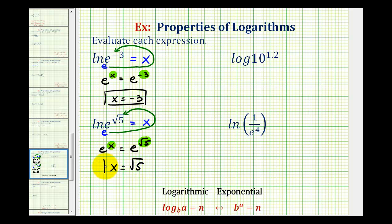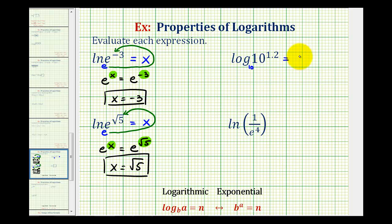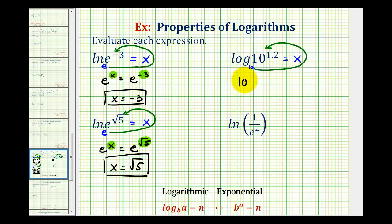We should be recognizing a pattern here. Let's take a look at one more example before we state the rule. Here we have common log of ten raised to the power of 1.2. This is common log, so the base is ten. Setting it equal to x and writing in exponential form: the base is ten, the exponent is x, and the number is ten raised to the power of 1.2. So ten to the x equals ten to the power of 1.2. The bases are the same and these are equal, therefore the exponents are equal, so x is equal to 1.2.